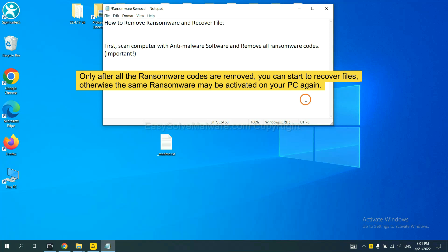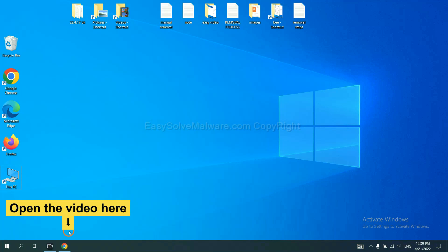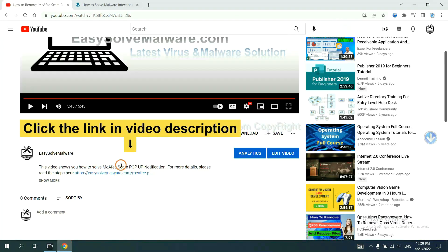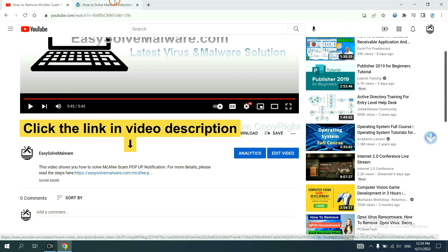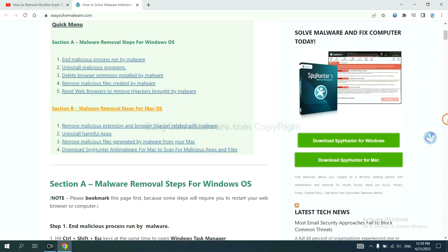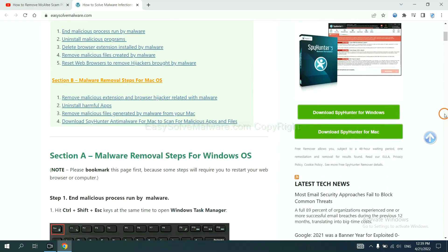So we are going to use SpyHunter 5 to scan your computer. Open the video, click the link at video description and you will get a page. Now you can download SpyHunter here.